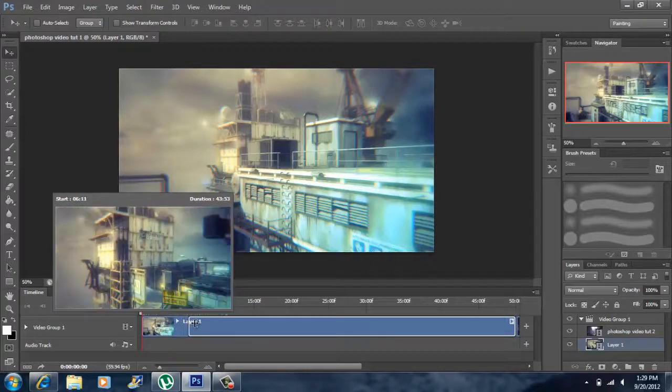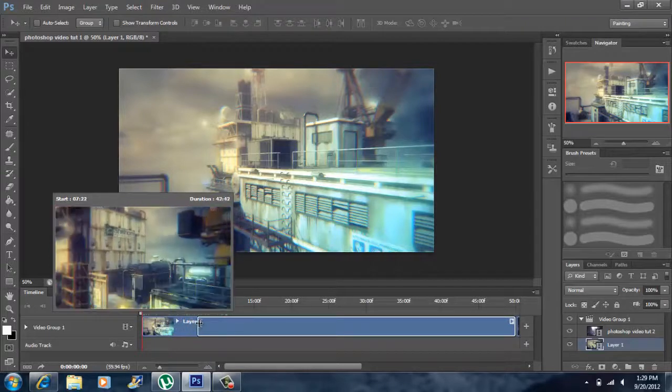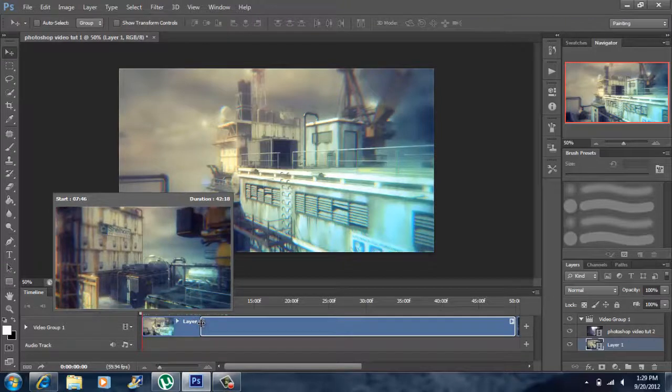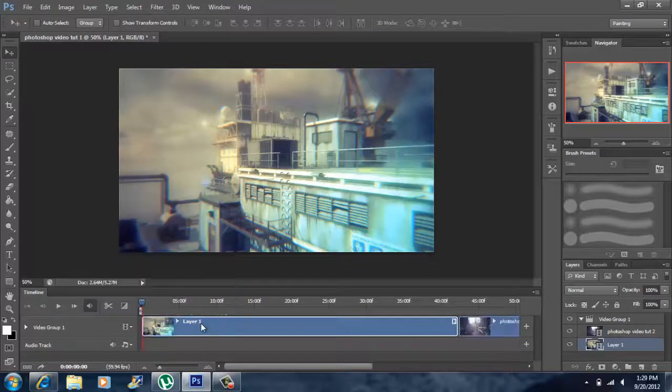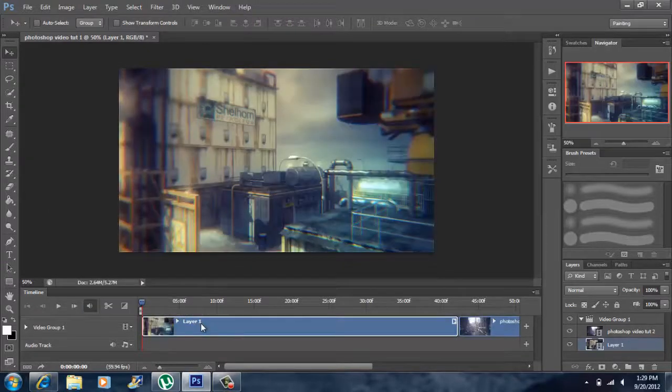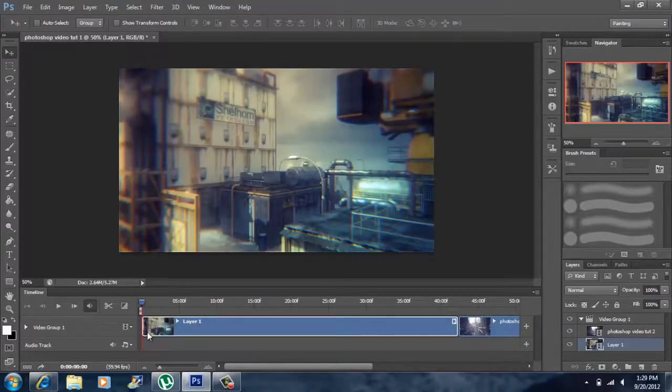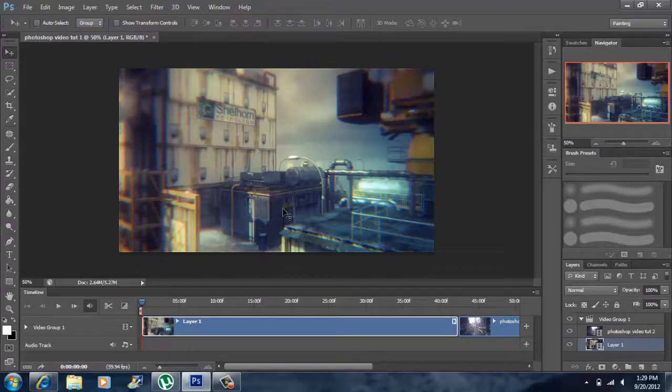So for instance, if I want my video to start right there, I just let go and it snaps right into place. And there goes the beginning of my video, right at the exact point I wanted to start.